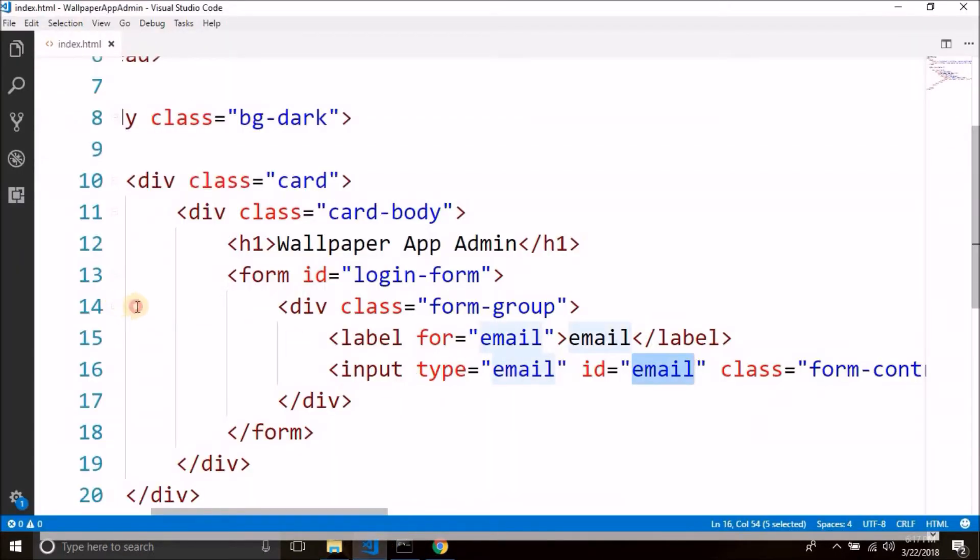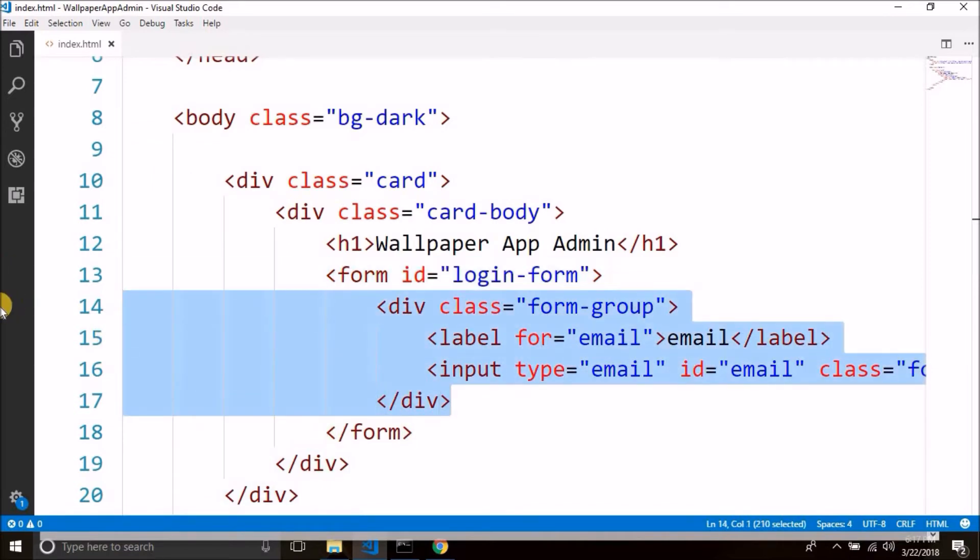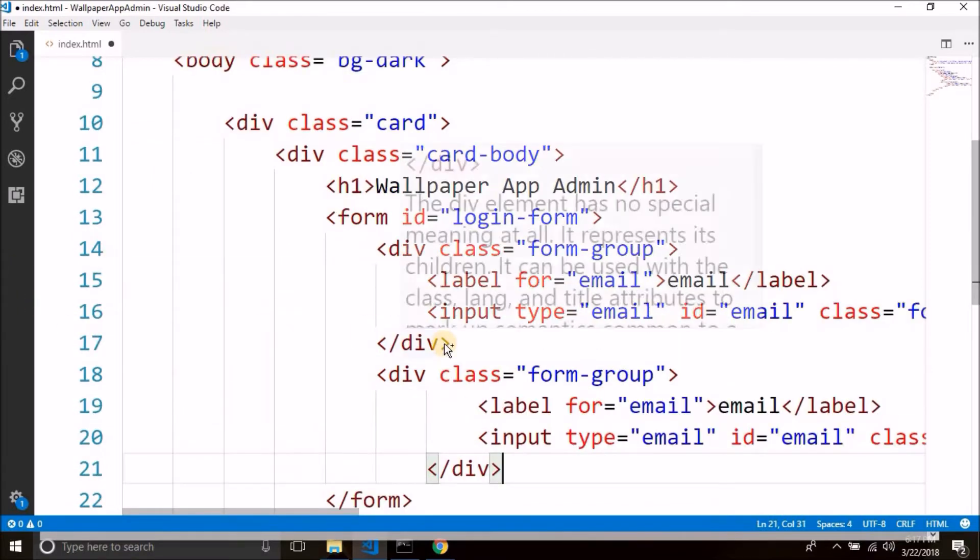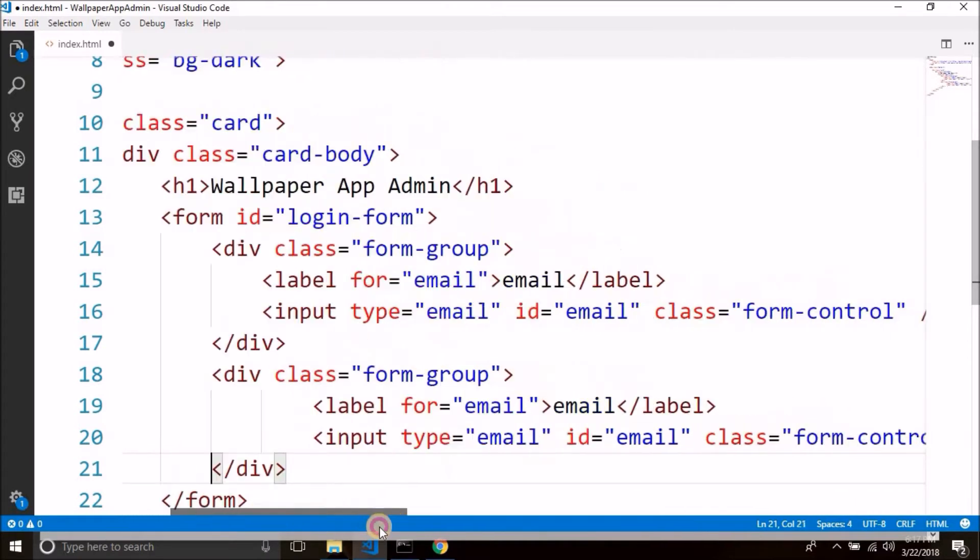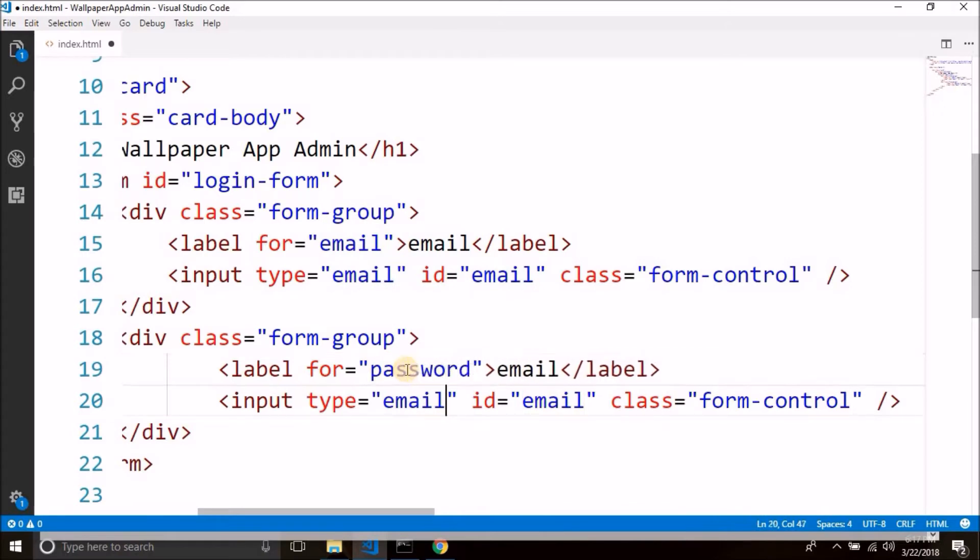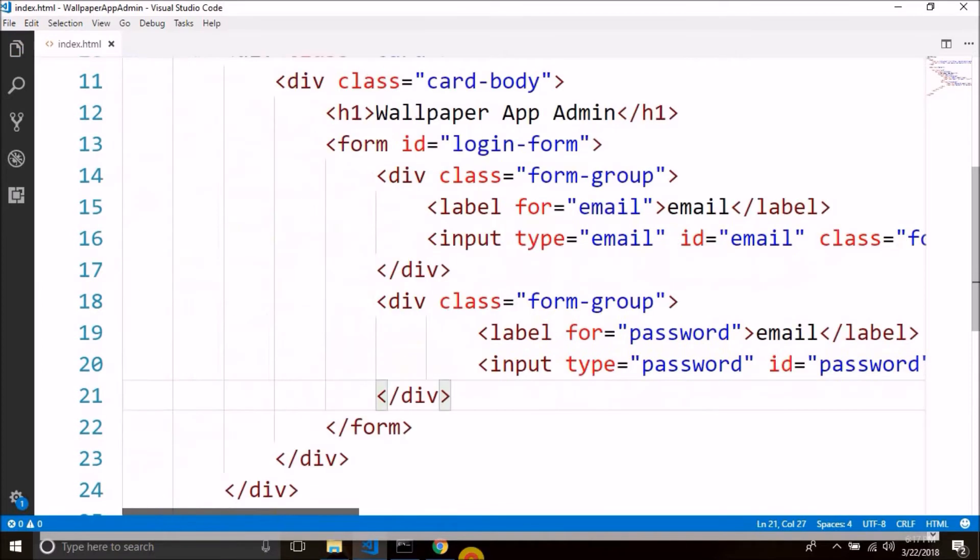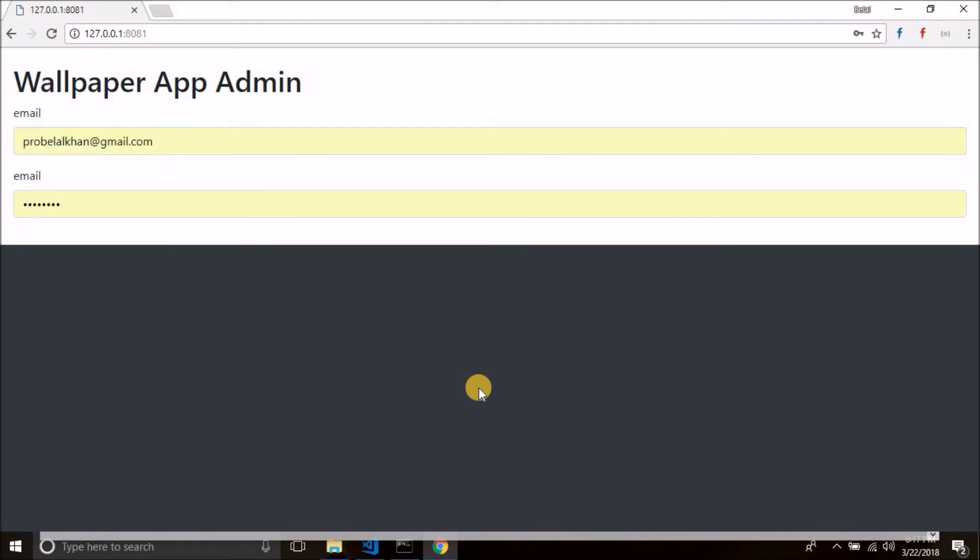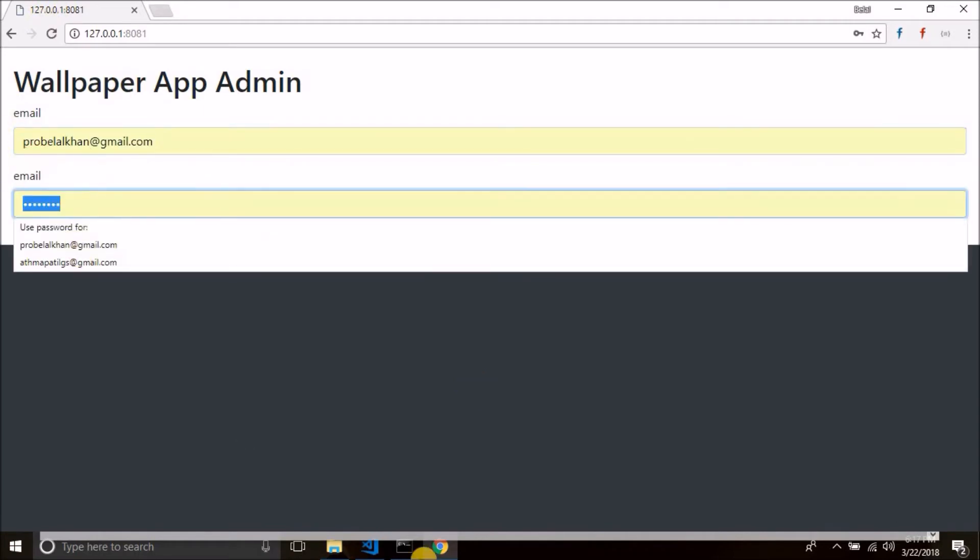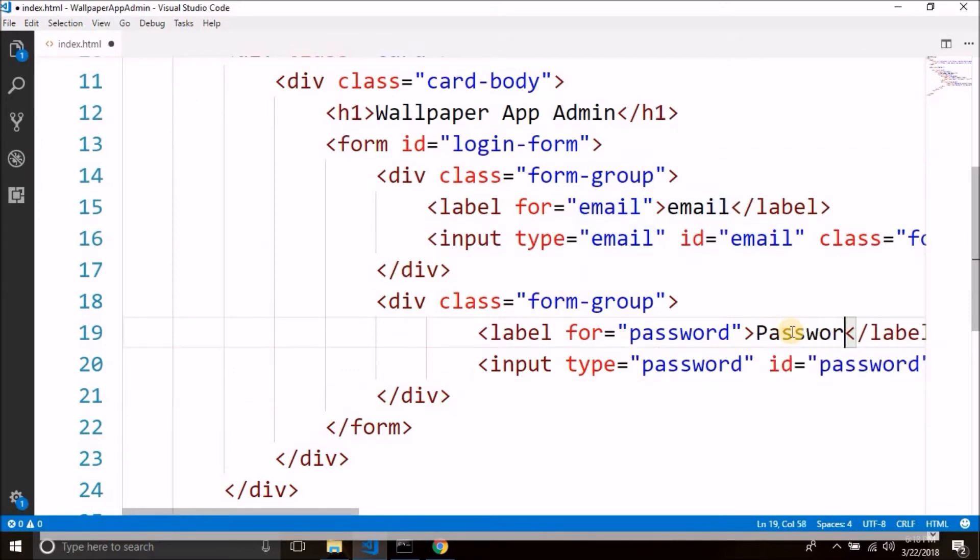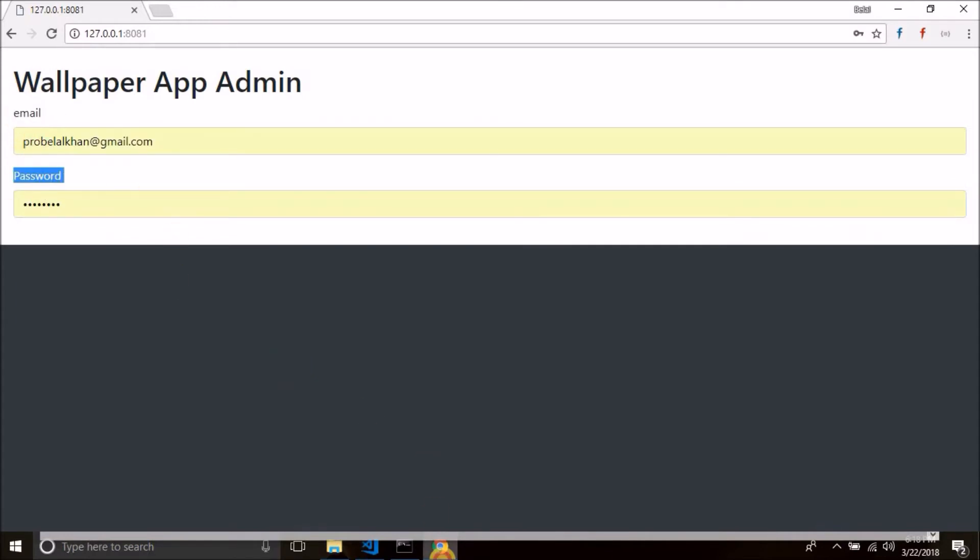Now let's define another field for password. So we will copy this thing, just copy it and paste. Now this is for password, so we will change the for to password, type as password, id is password. We need to change the label text as well, this is for password. So we have email and password.